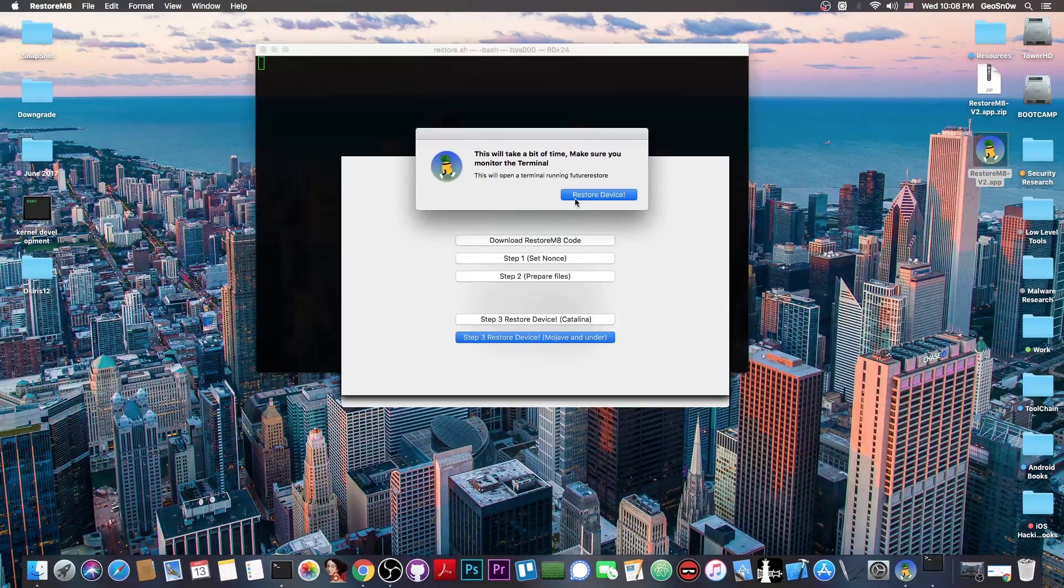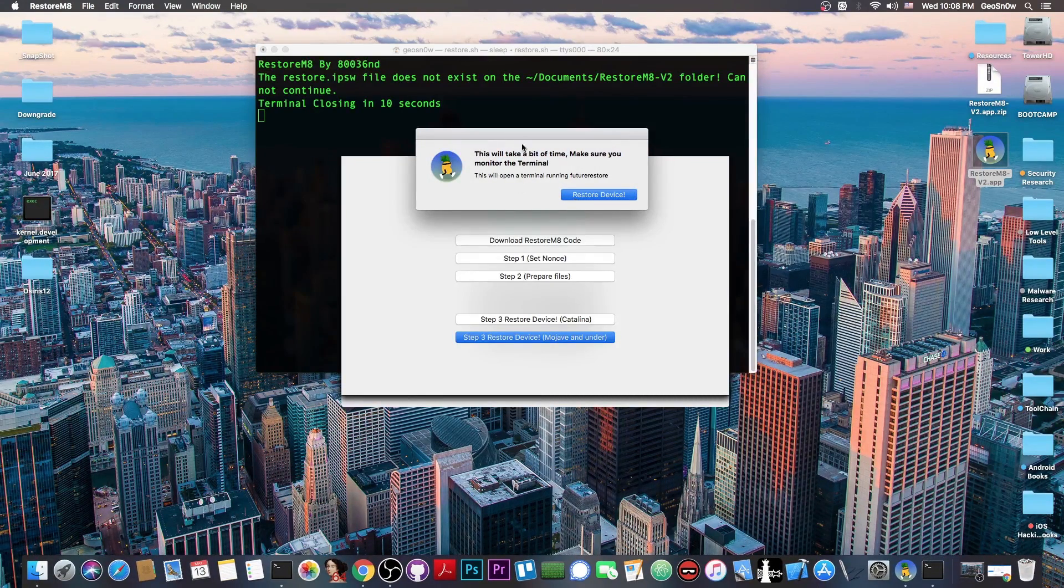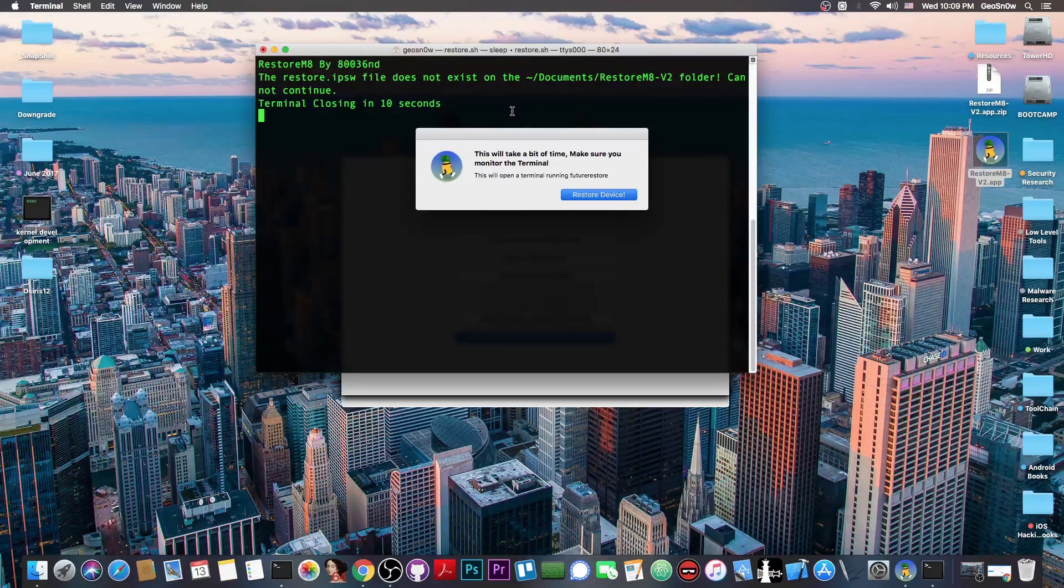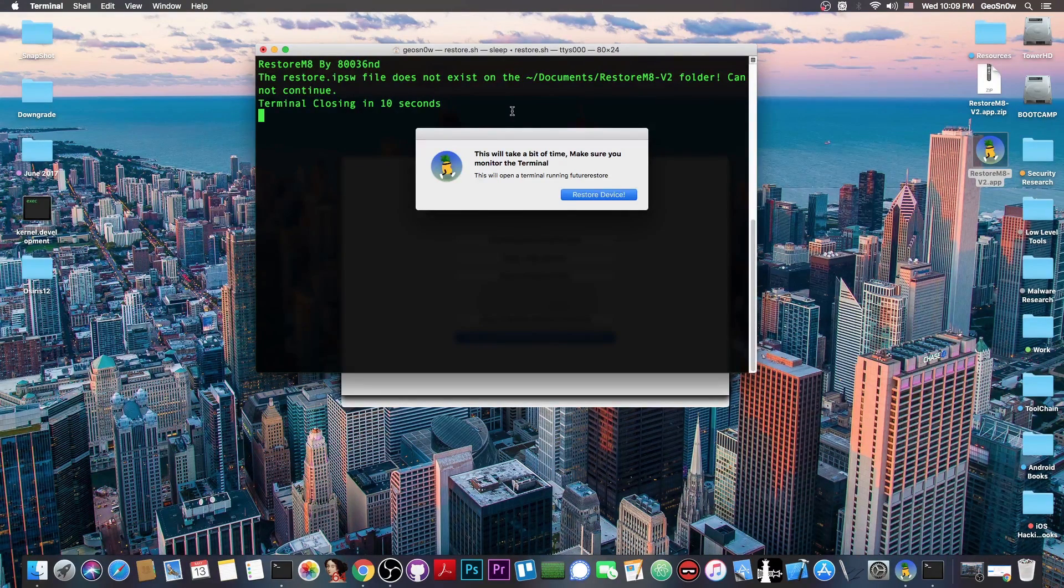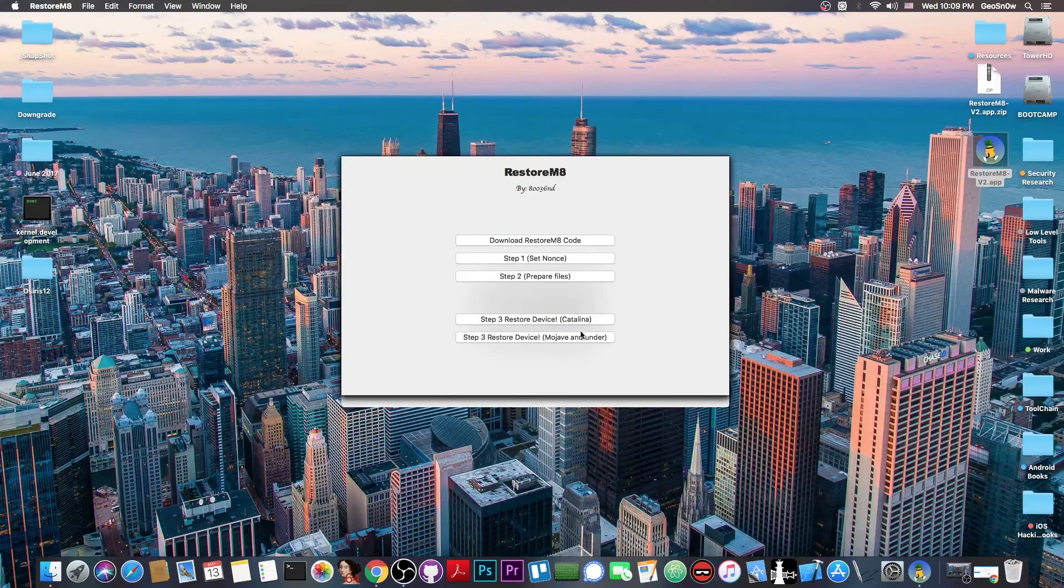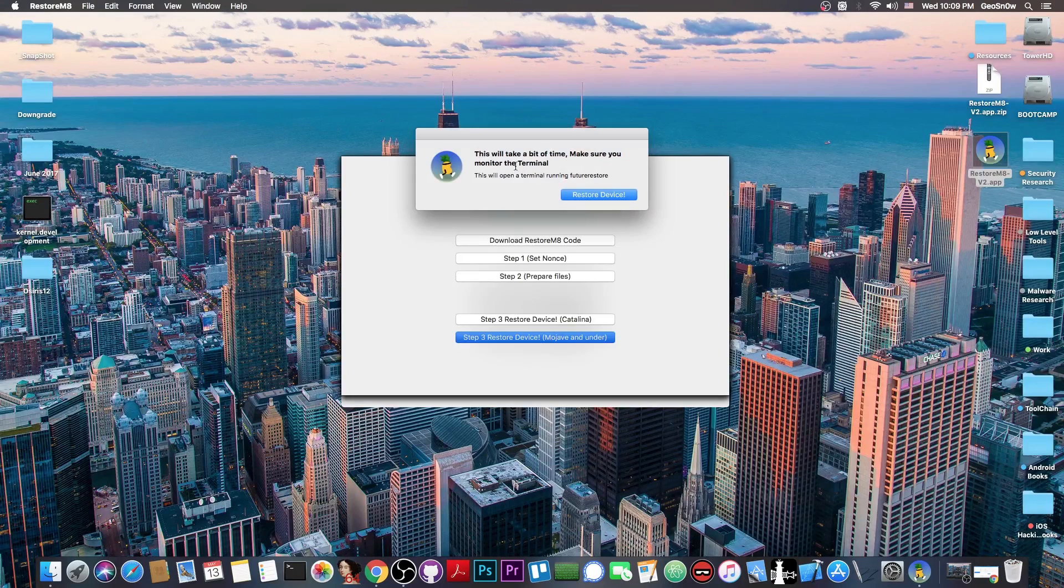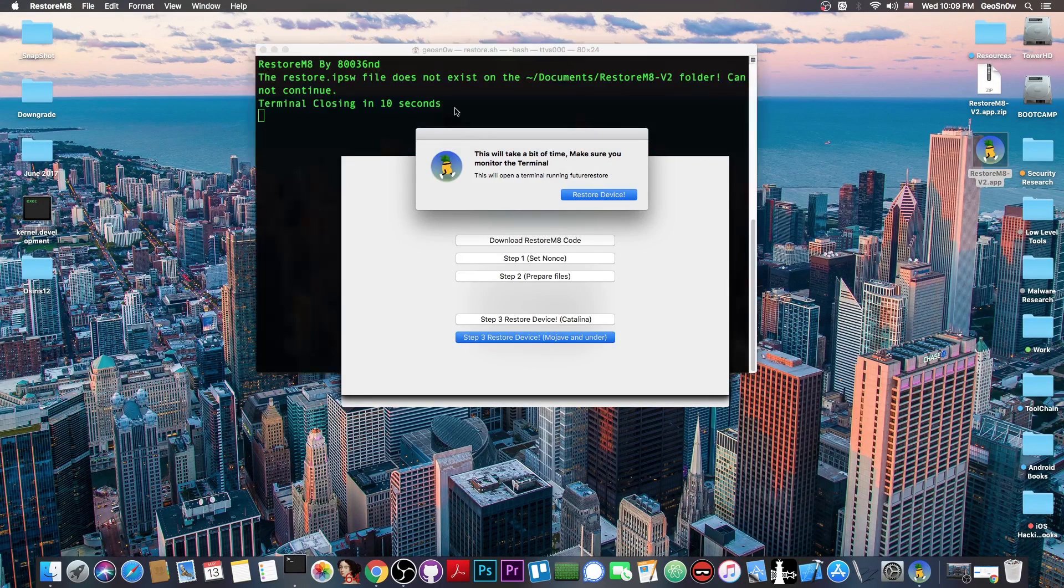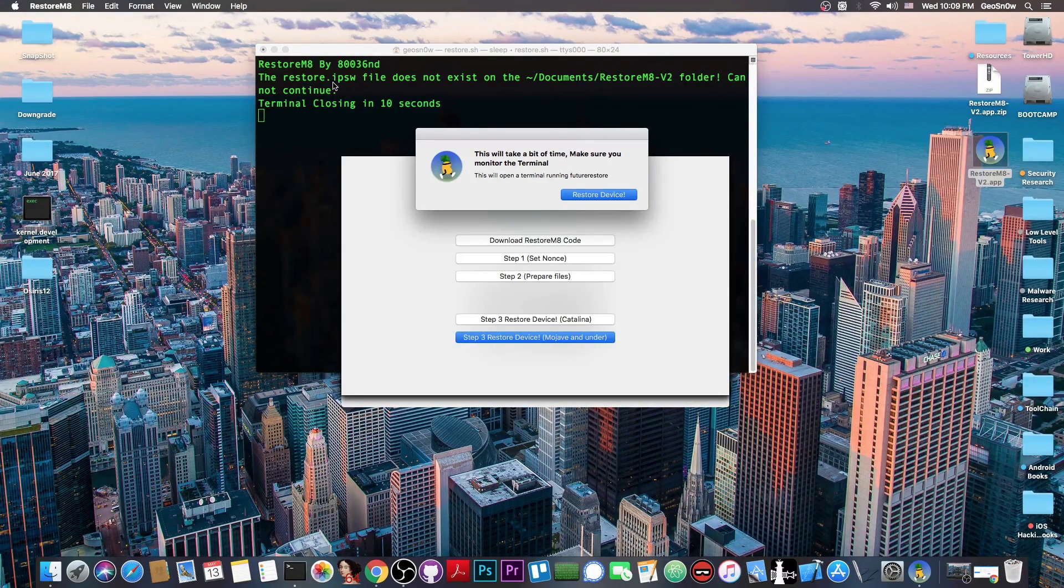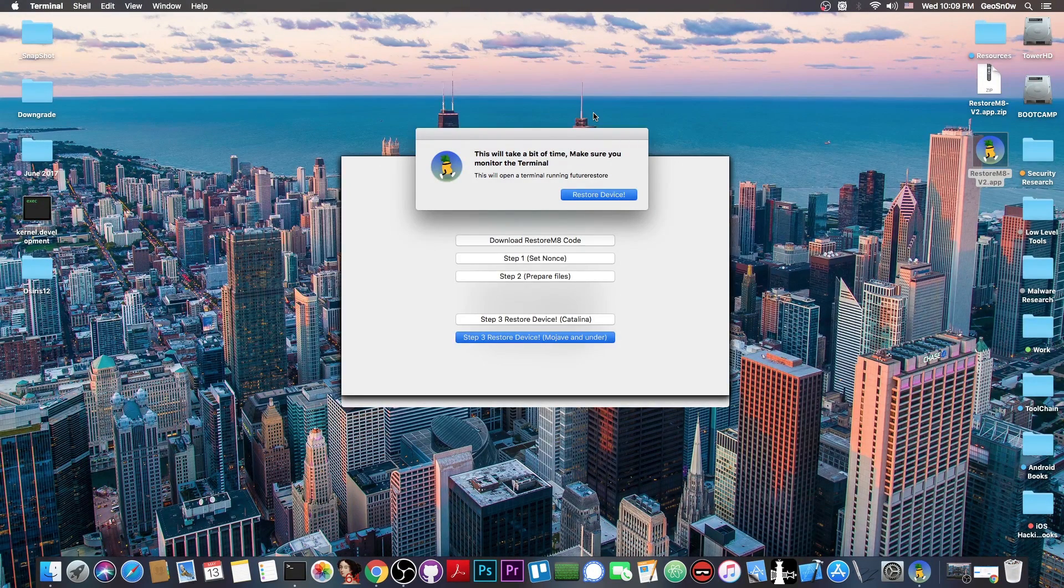It's basically going to start the terminal, and if everything is okay, for example if you have the files present, then you will be able to restore. But in my case, you can see that I do not have the IPSW, so it tells me that the IPSW is not there, so I have to put it in there.